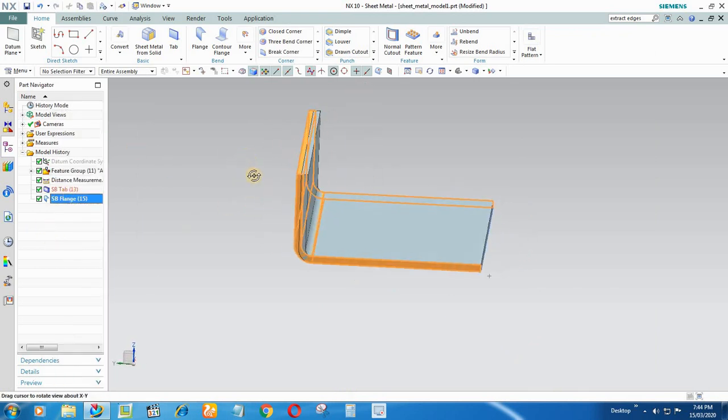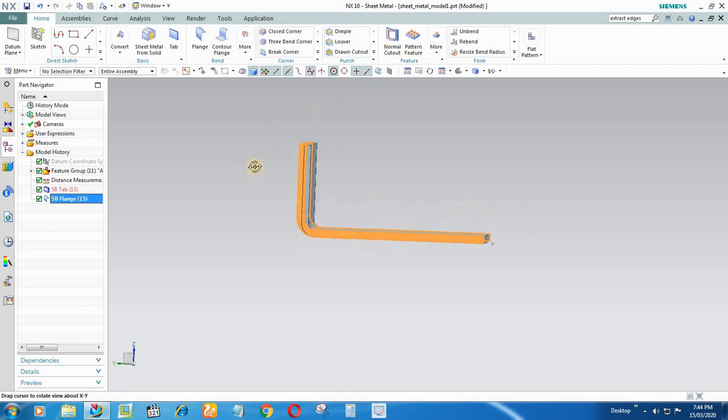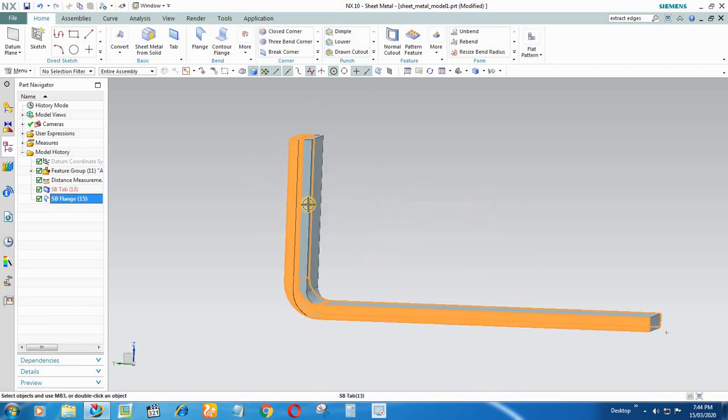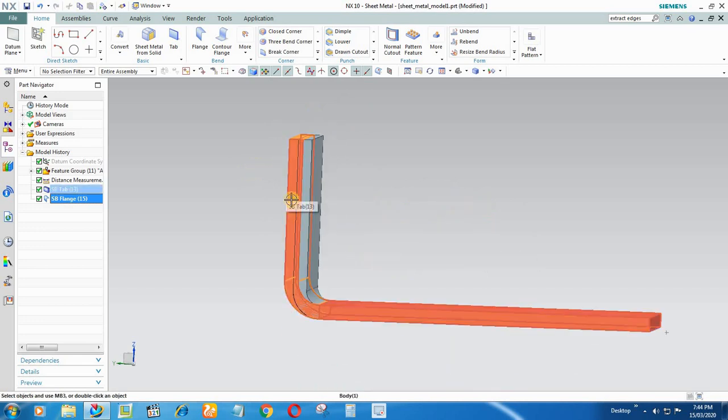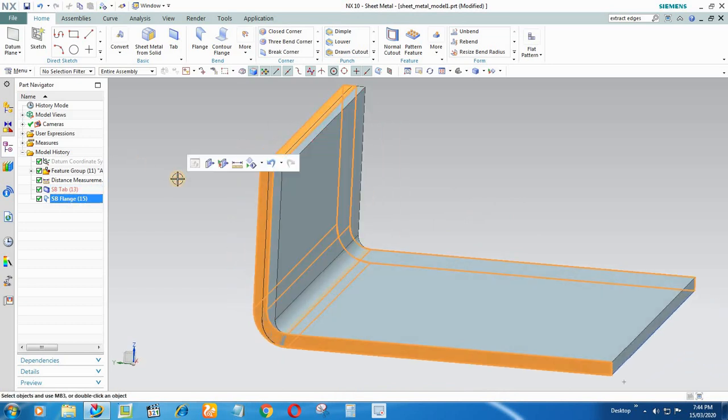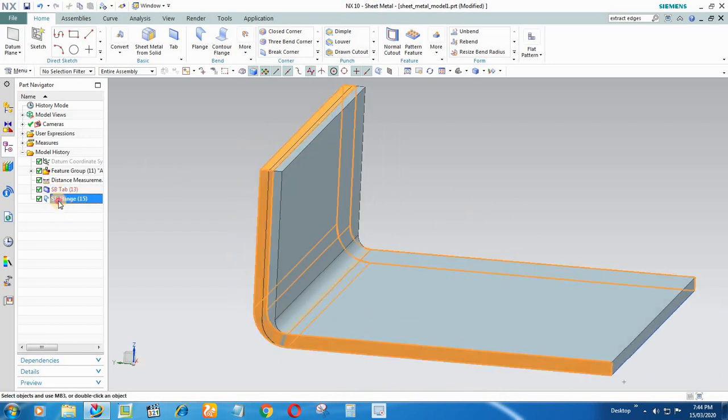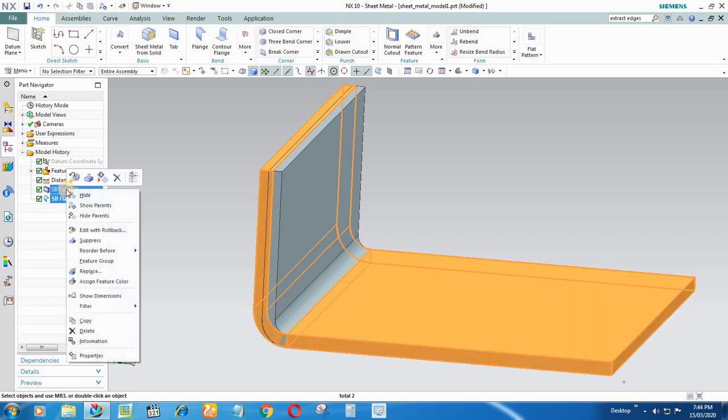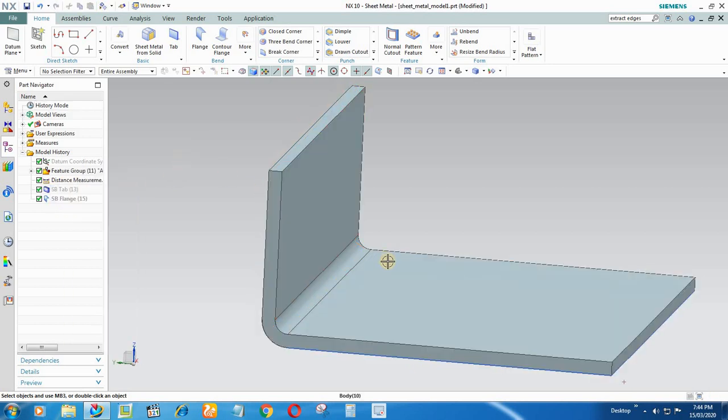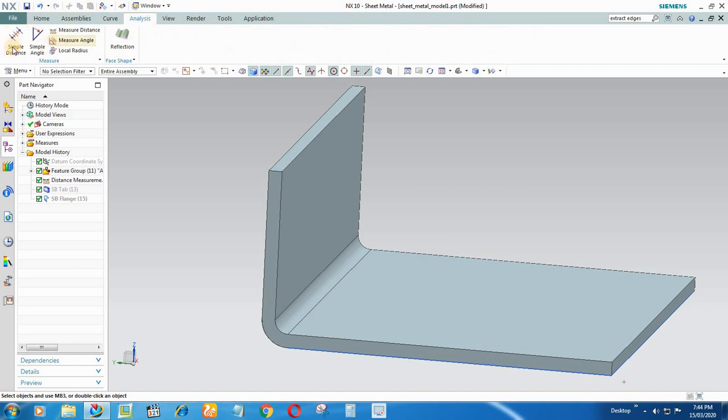So if you can see in this screen, our flange is outside and it's not matching with the IGS model. So what we will do, we will hide our feature and this body right now you can see is of IGS. So I will check the radius of the bend radius.